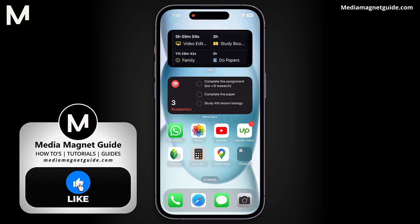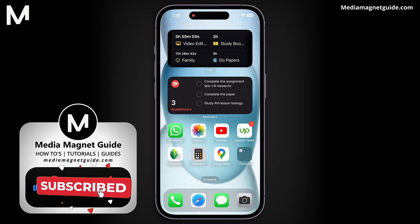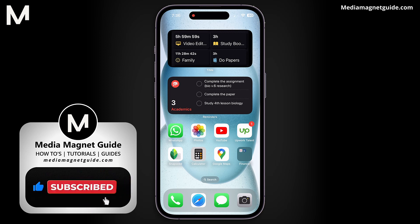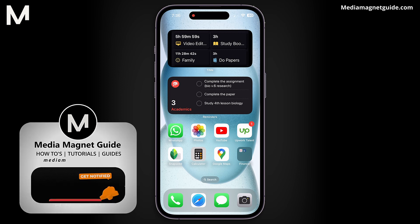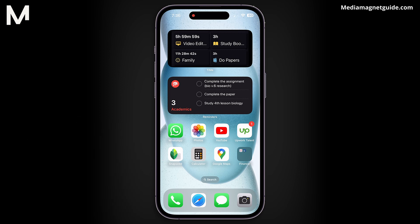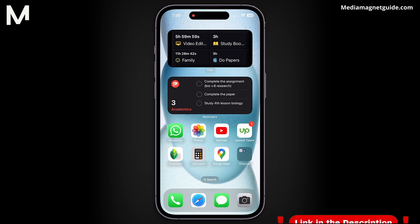If you found this video helpful, please take a moment to like, comment, and subscribe with notifications on. Your likes and comments inspire us to create more content like this, and subscribing ensures you won't miss our future tutorials. For more informative tutorials, visit our website at mediamagnetguide.com.